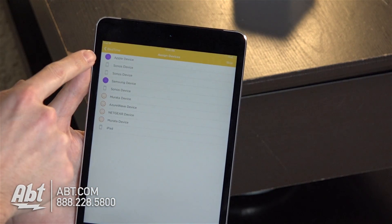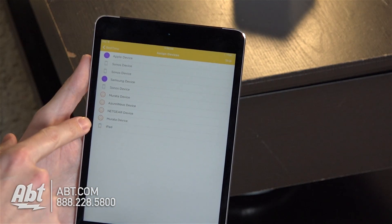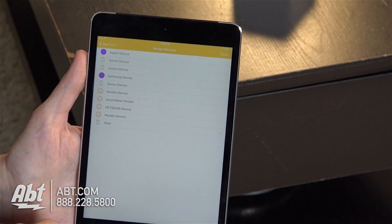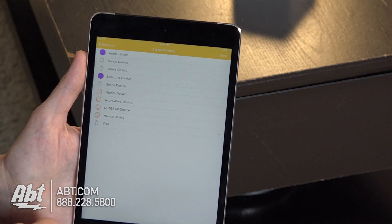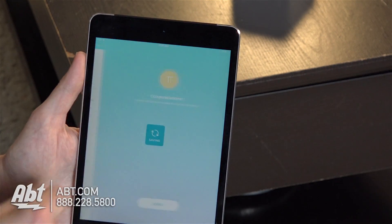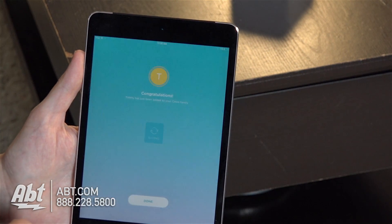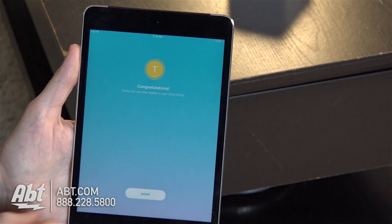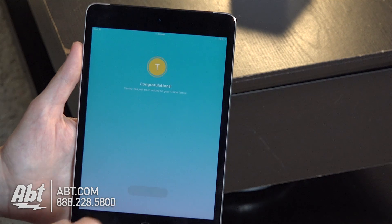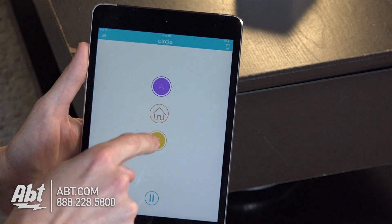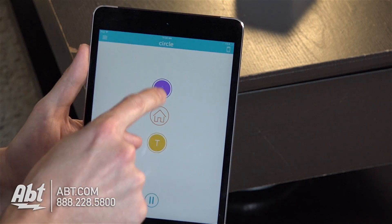Now we have to assign the devices that are Timmy's. He's got the iPad, so we'll click on that and go to done. And we are all set — click on done once more.